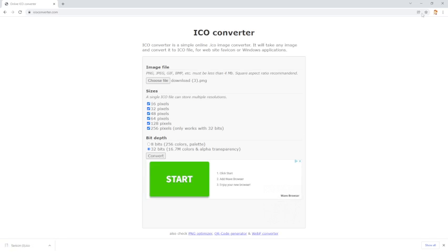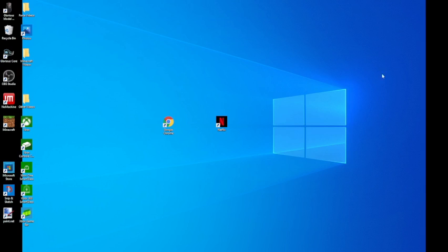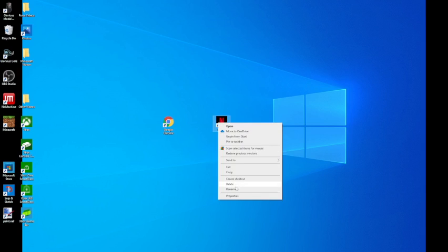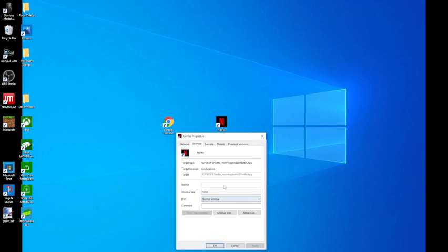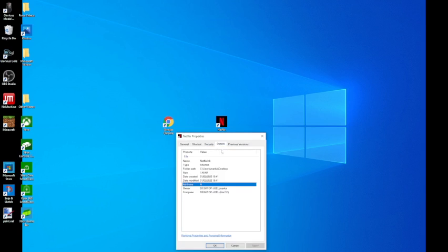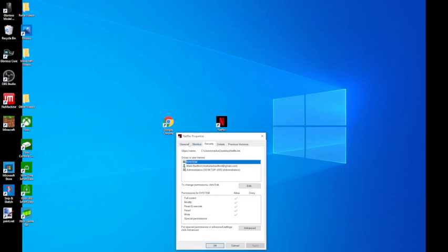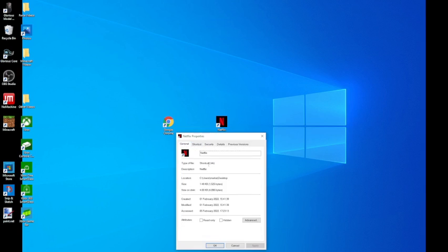Then you want to exit Google, you can completely close it. You want to right-click your app, go to properties, and then you want to go to change icon.